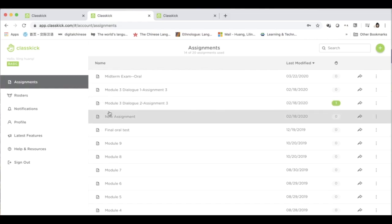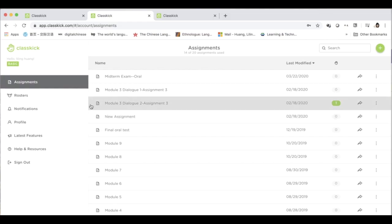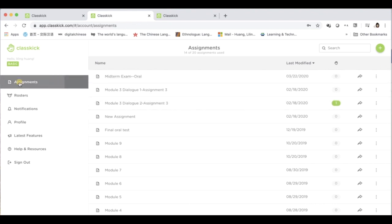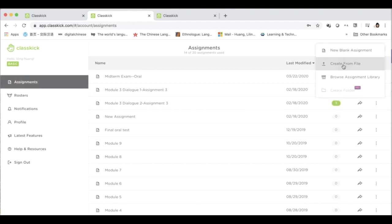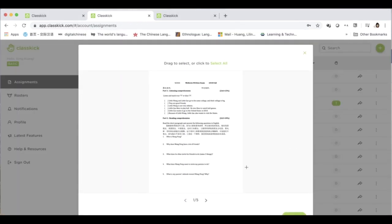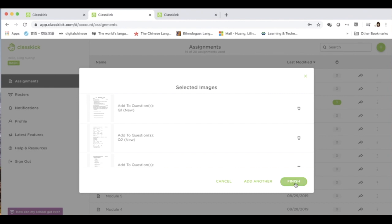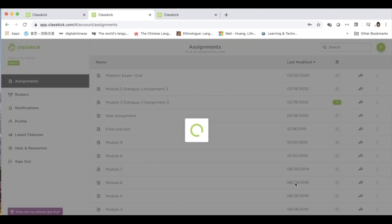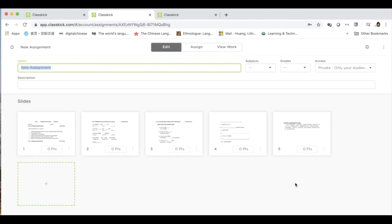If you have an established test file, you can simply go to Assignments and create from file. Open your file, and the test is automatically uploaded and then separated into slides.